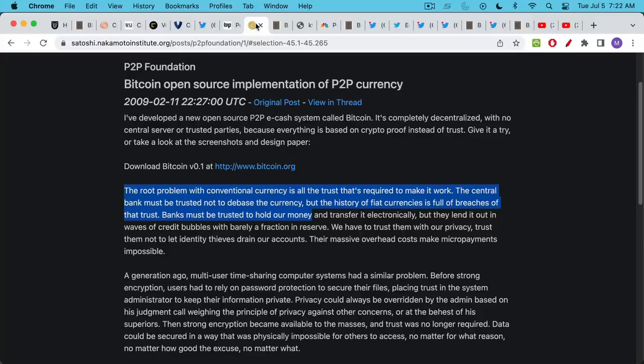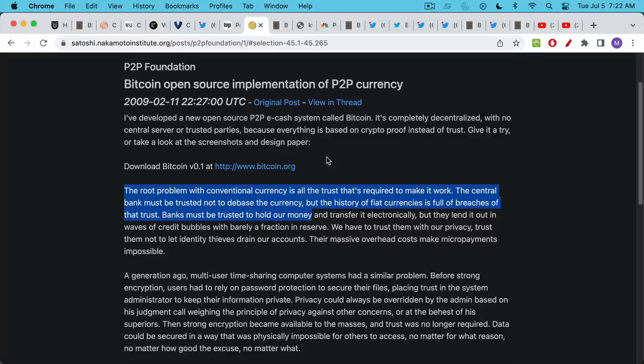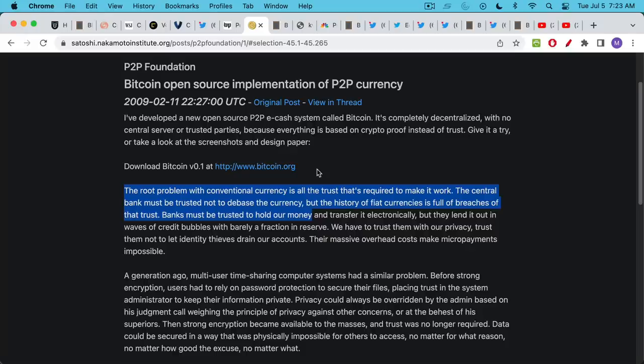Here's the famous quote from Satoshi Nakamoto from the white paper, the original email announcing the white paper. The root problem with conventional currency is all the trust that's required to make it work, and again if you trusted Peter Schiff you ended up getting wrecked in this case. The central bank must be trusted not to debase the currency but the history of fiat currencies is full of breaches of that trust.